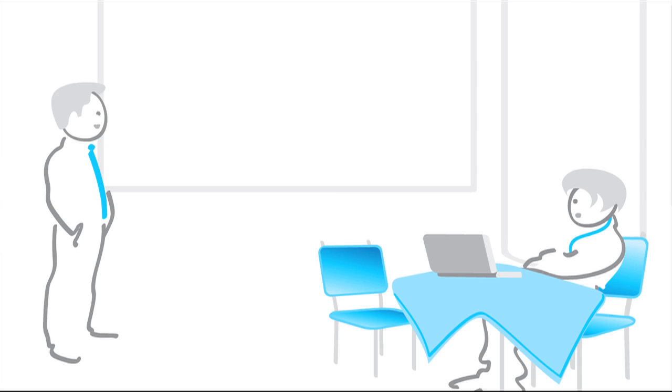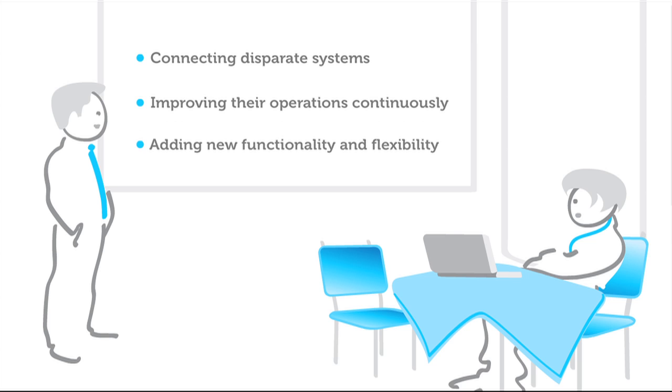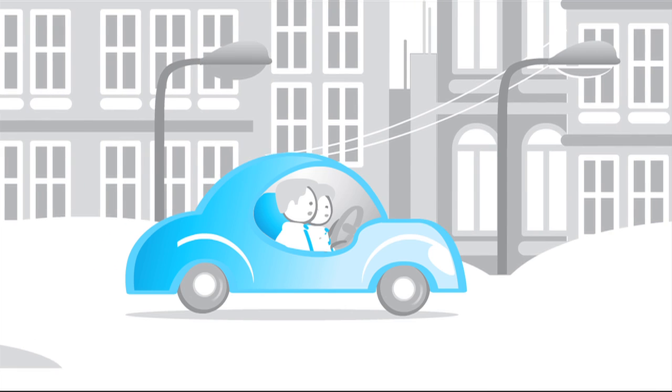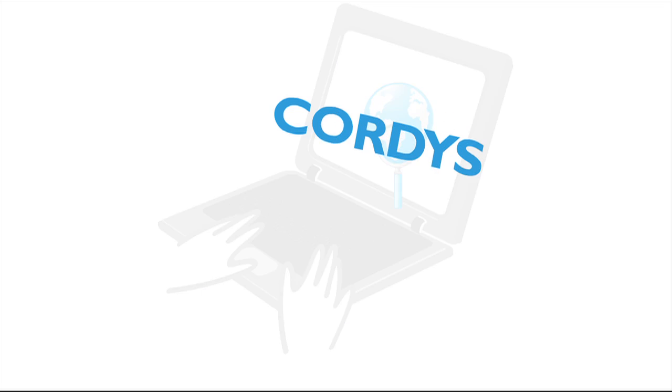After a thorough analysis, Matt and Rich realize that they need a solution which would help SP Group in connecting the disparate legacy systems and data, continuously improving their business operations to make them more intelligent, adding new functionality and flexibility to their existing IT infrastructure. They are also looking to leverage the benefits from the cloud. They explore various solutions and come across Cordis.